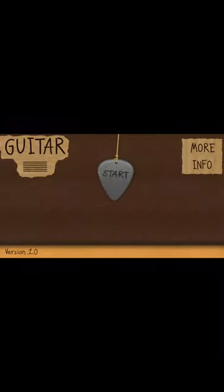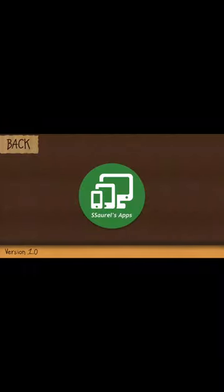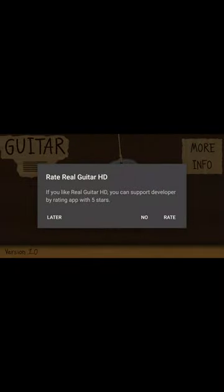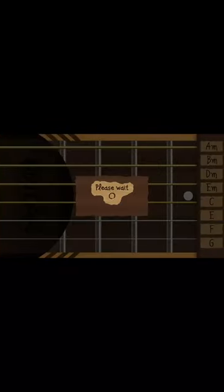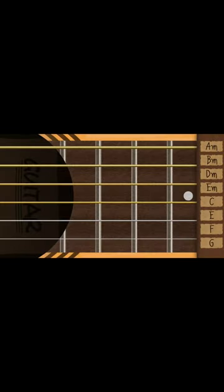When the application is launched, you just have to click on Start. You must wait some seconds during the load of the acoustic guitar sounds.